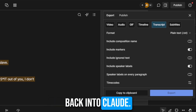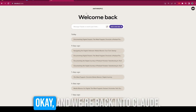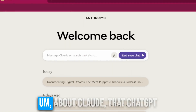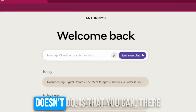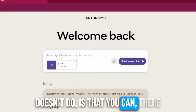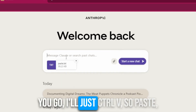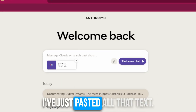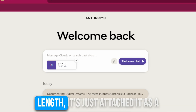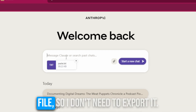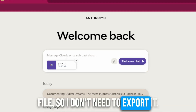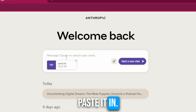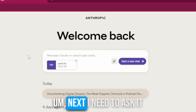Next, I'm going to jump back into Claude. And one thing I've noticed about Claude that ChatGPT doesn't do is that you can — I just hit Control+V to paste. I've just pasted all that text, and because the text is over a certain length, it's just attached it as a file. So I don't need to export it; I can literally copy it and paste it in.